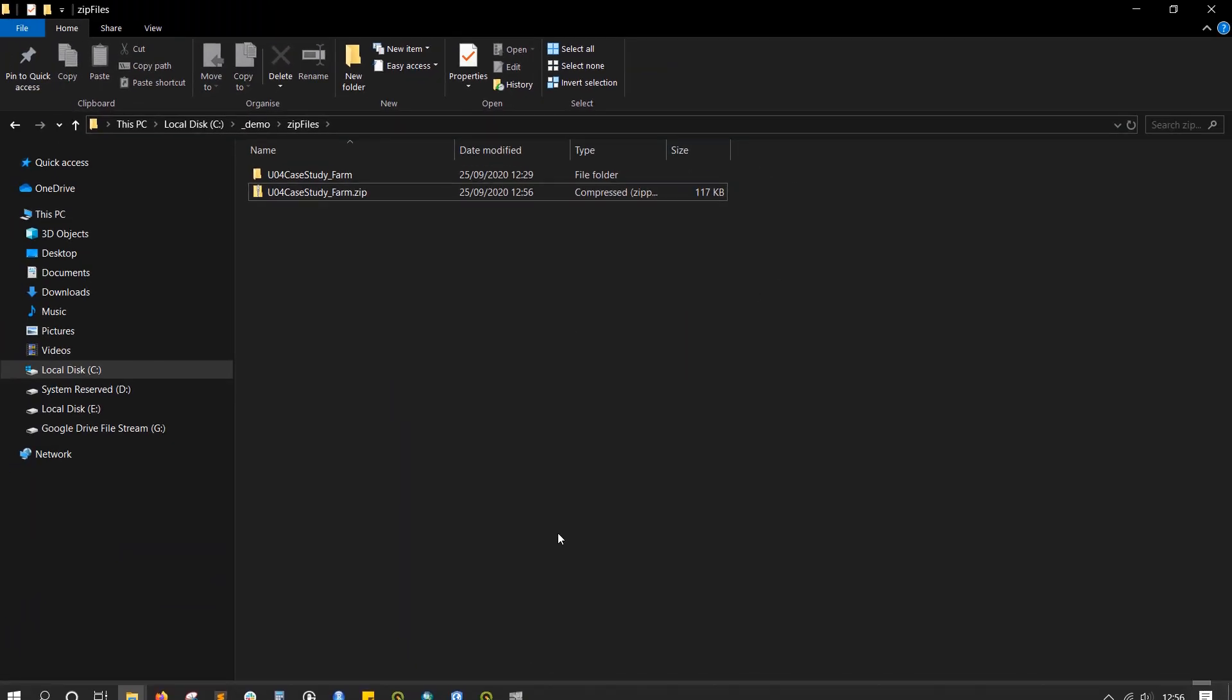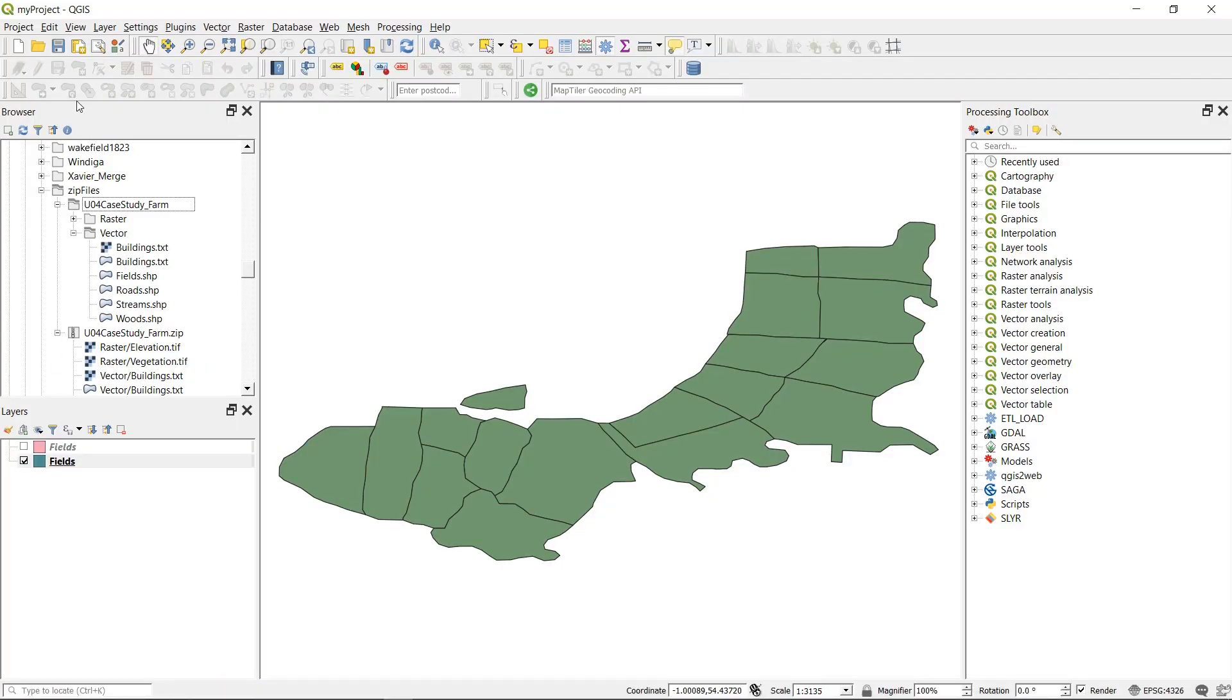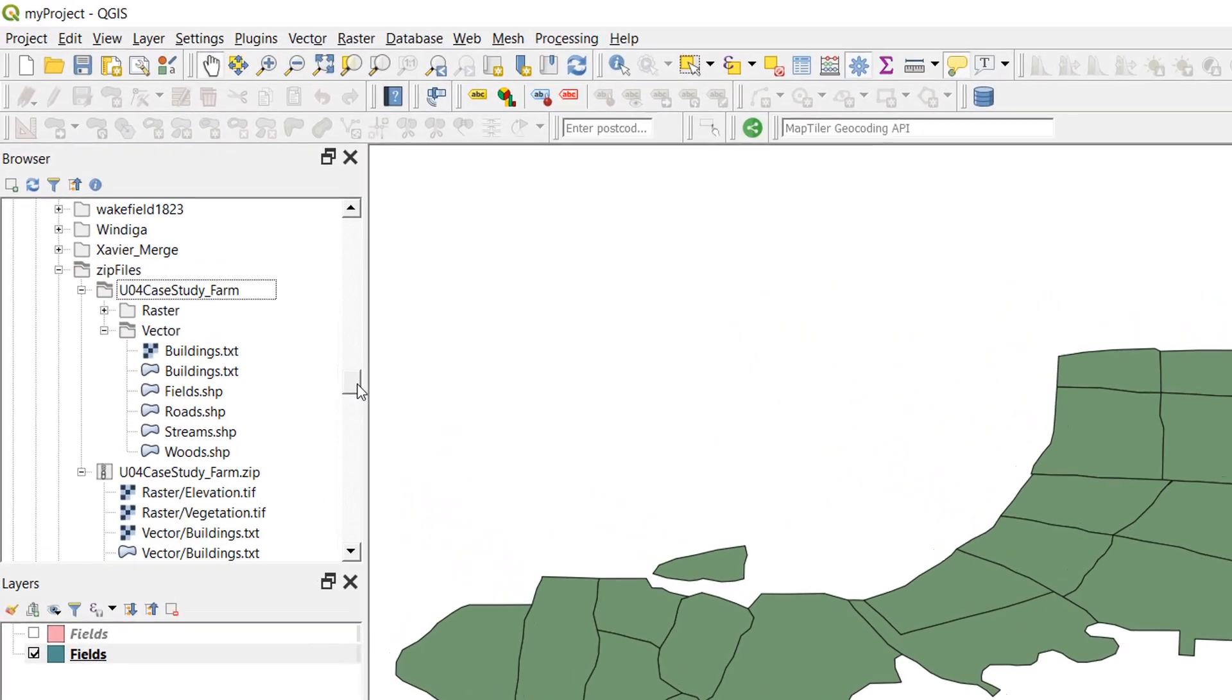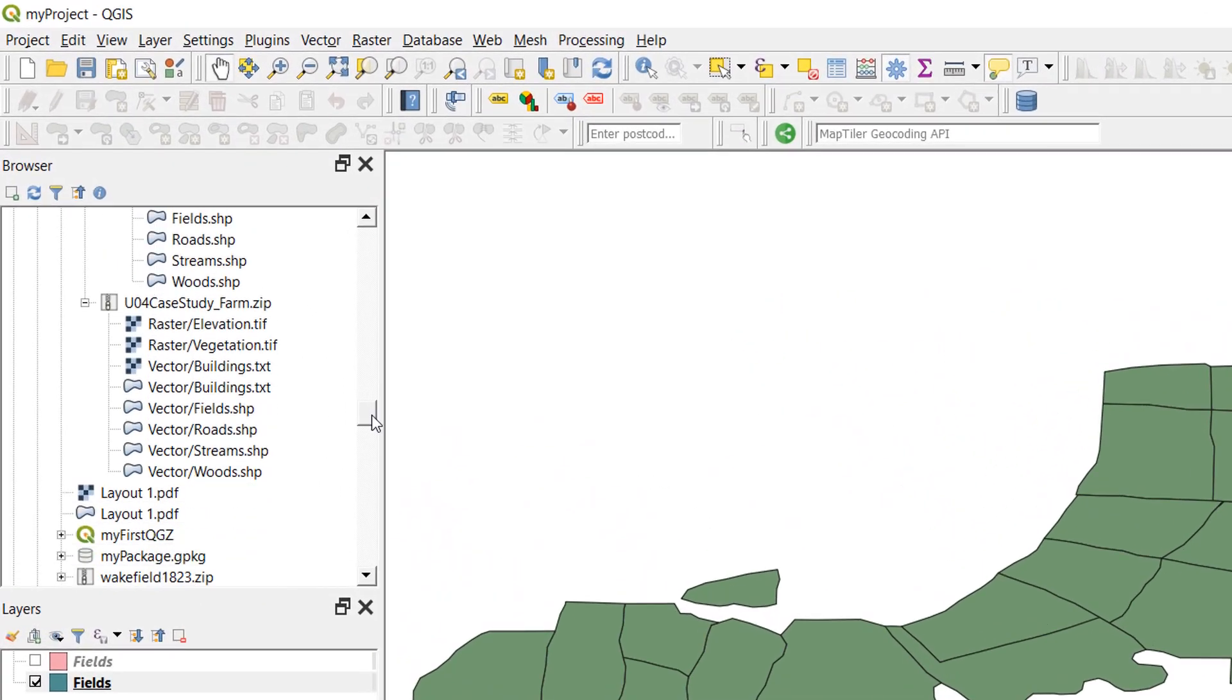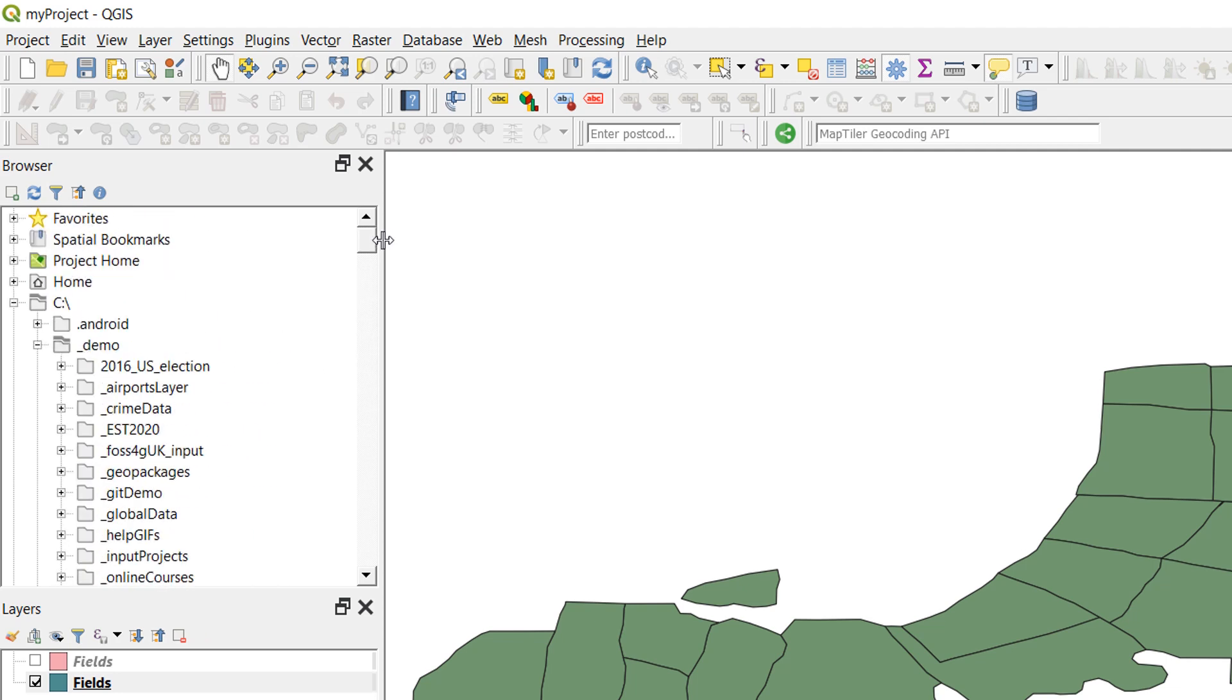Now if I go back to QGIS and just update my browser, my project file has been saved in the zip folder, but I cannot see it. And QGIS will not let you open a project file that is stored within a zip folder, not from within the program anyway. But let's check this out.